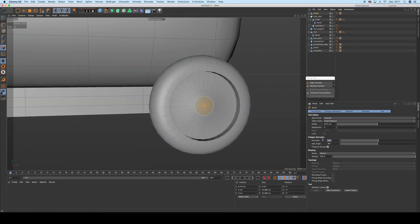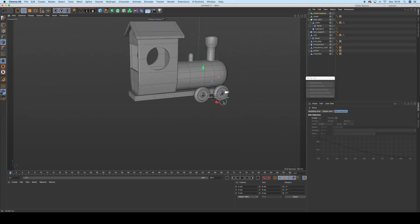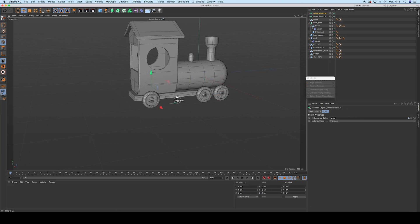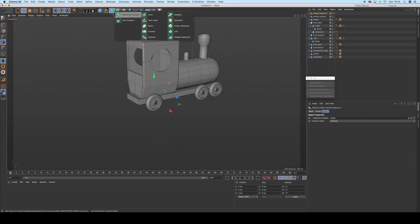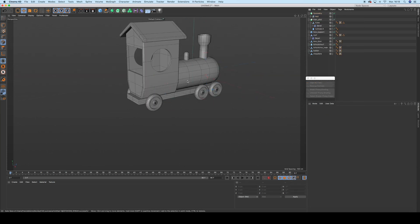Model one wheel and use it as instances for the other ones. This way you just have to texture one wheel later on. Use a symmetry object to pass it on the other side.